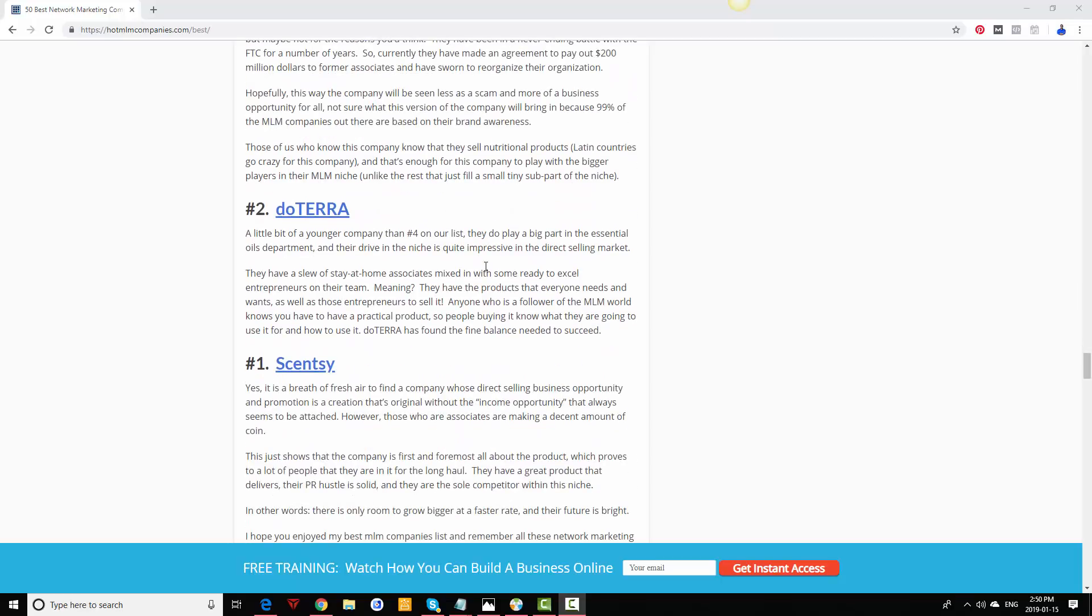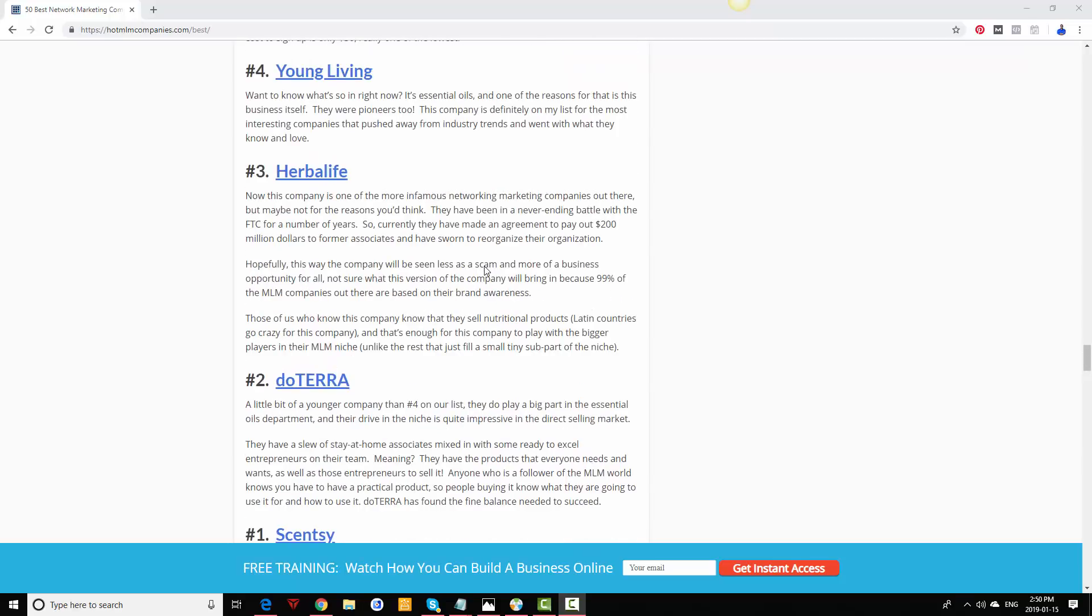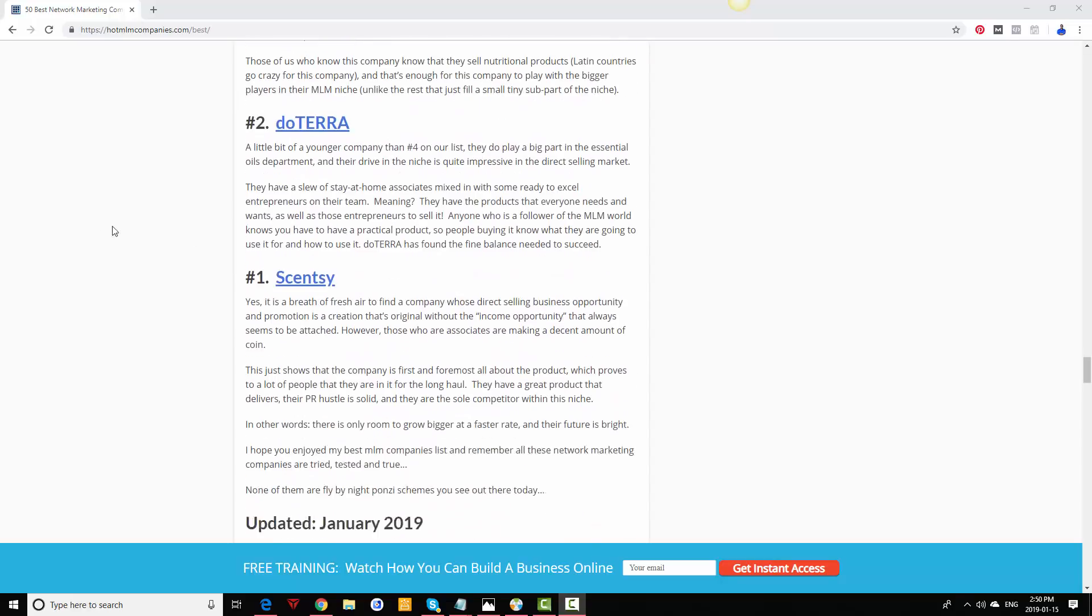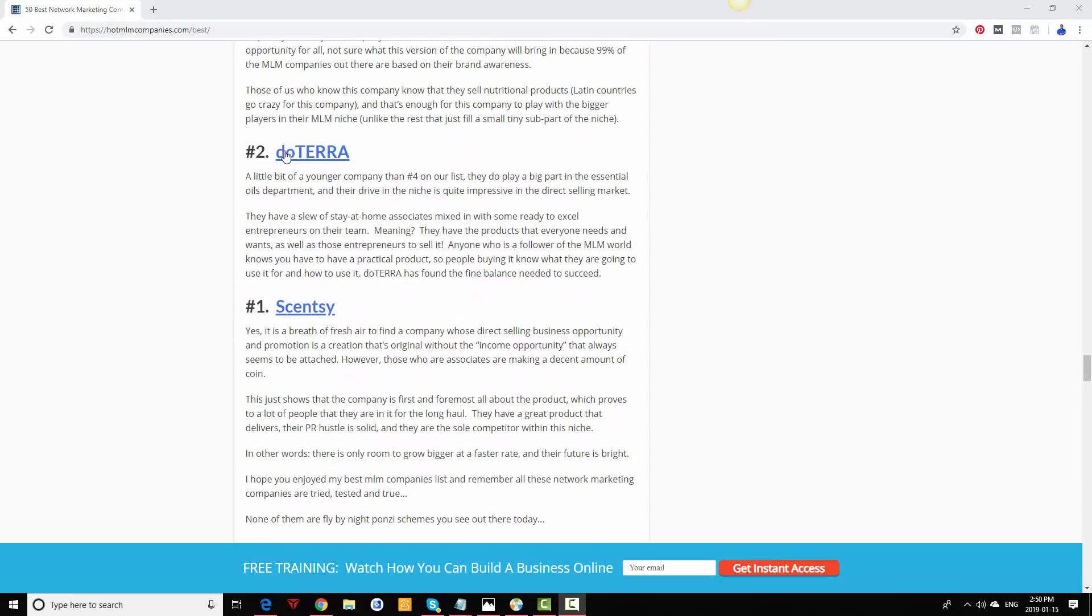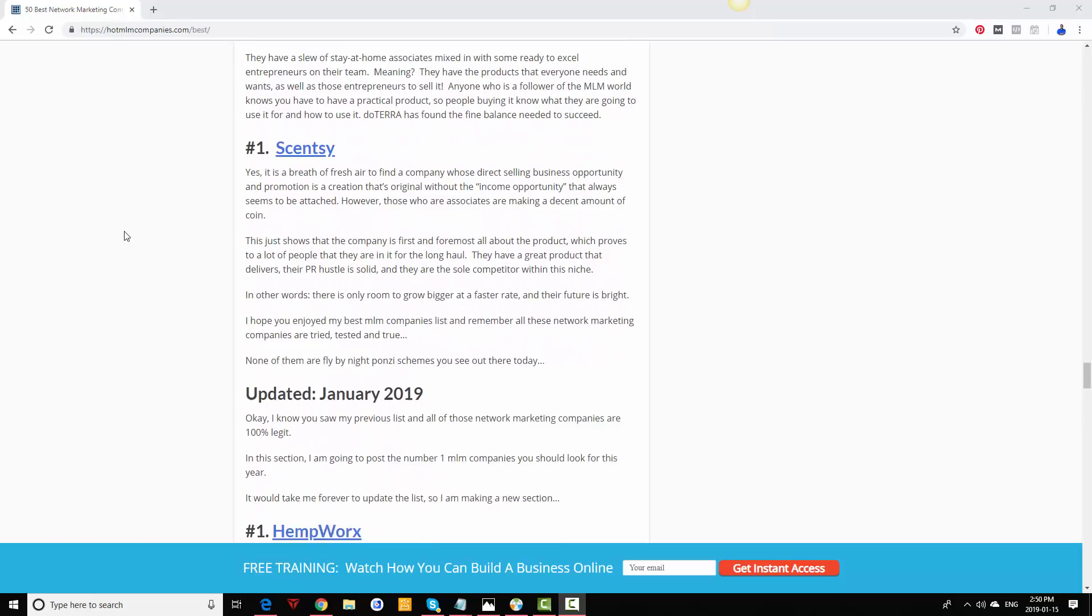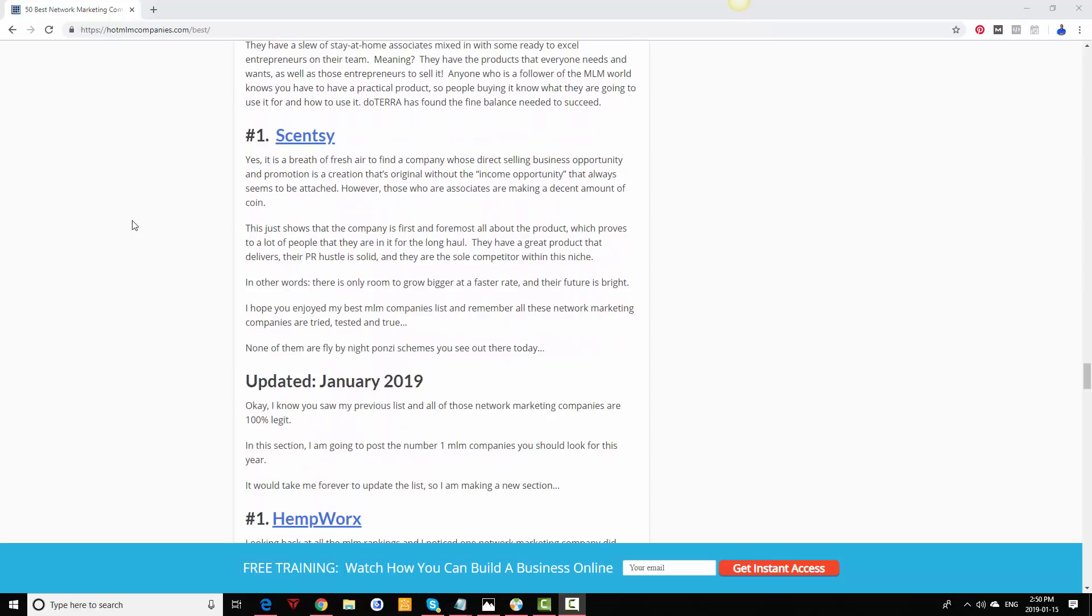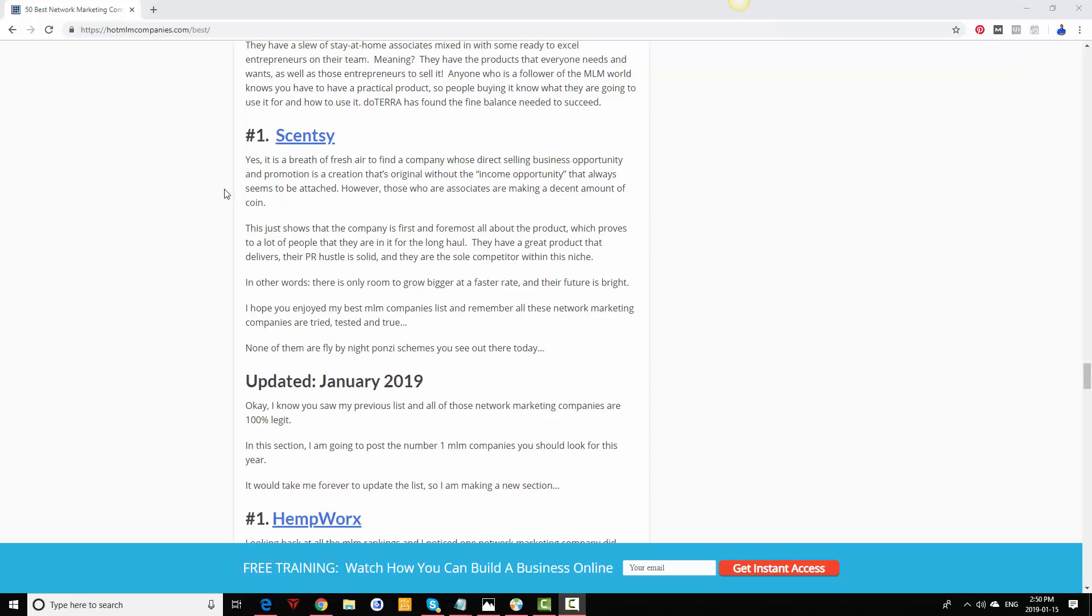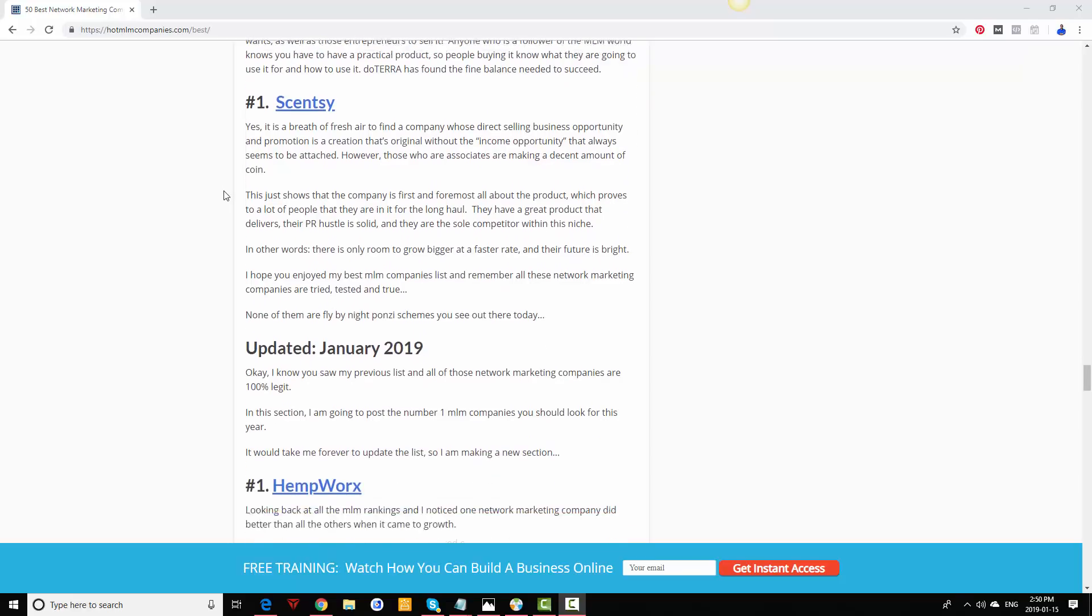doTERRA is another essential oils company. It's younger than Young Living I believe, but it's done more in sales, so hence why it's number two here. And Scentsy, still doing really well. All these companies I've mentioned are not any kind of Ponzi schemes or anything like that, they are legit.